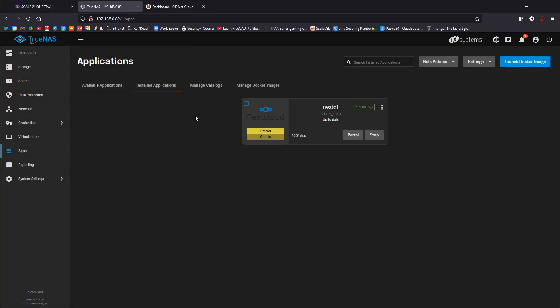I have a technically publicly facing cloud, I guess, or my own cloud. My, oh, I shouldn't say own cloud, it's a different one. My Nextcloud. And that is able to be visited from across the web.